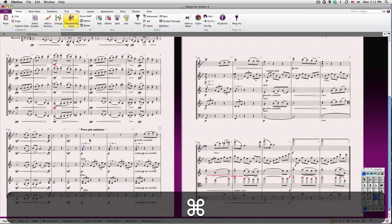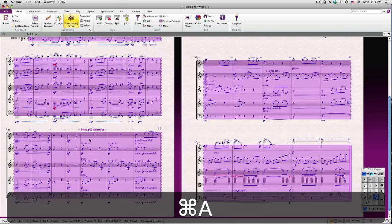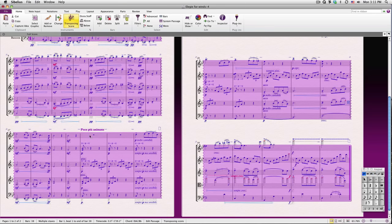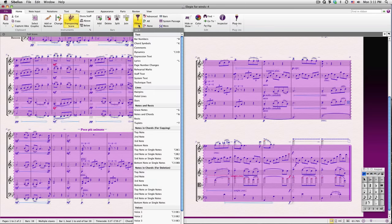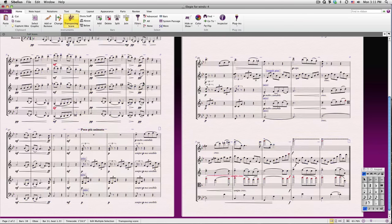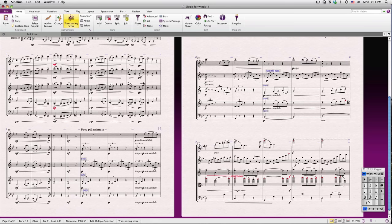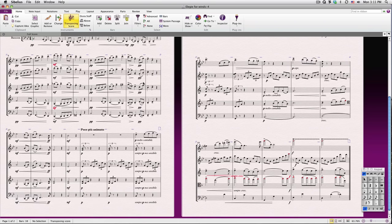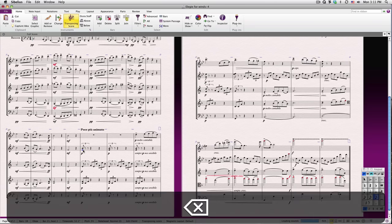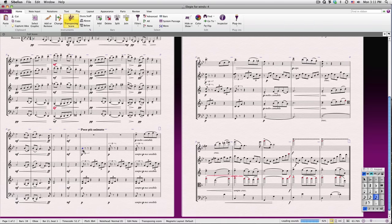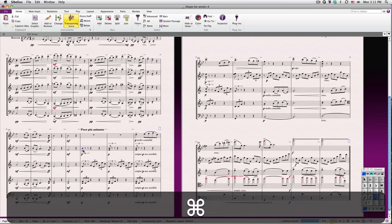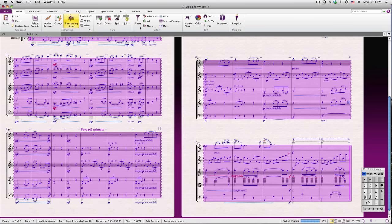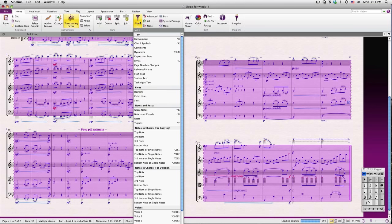For now, I'll just select the whole score by typing Command-A on Mac or Control-A on PC, and going to Filters, Technique Text. Now, I can delete all these markings at once. Likewise, I could individually remove the bottom note of all these double stops, but let's make use of the filter again. I'll select the whole score, and then I'll go to Filters, Notes for Deletion, Bottom Note.